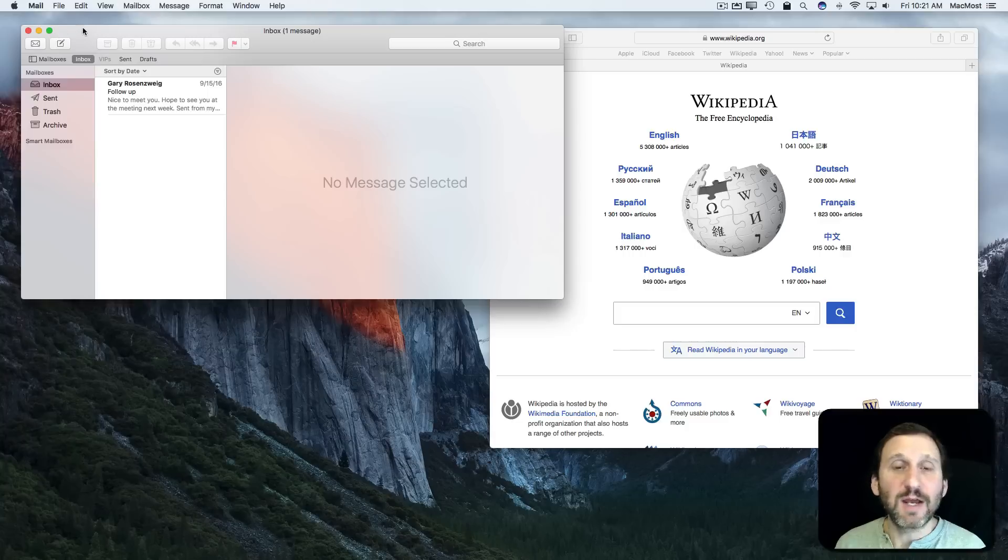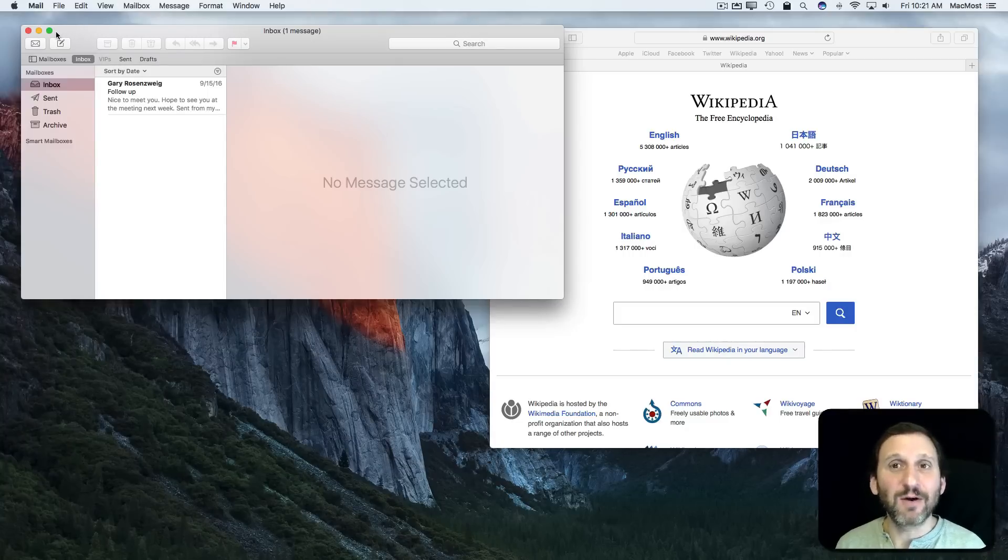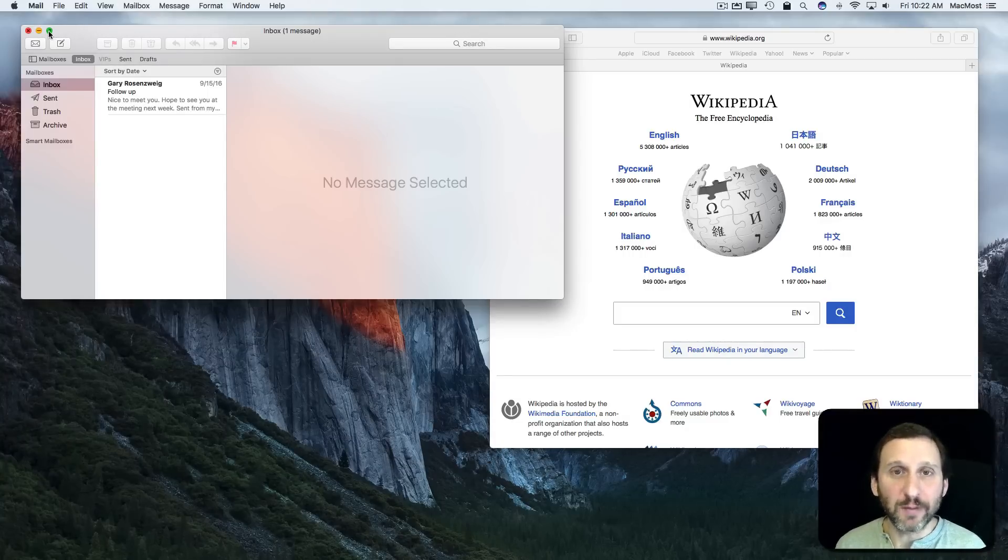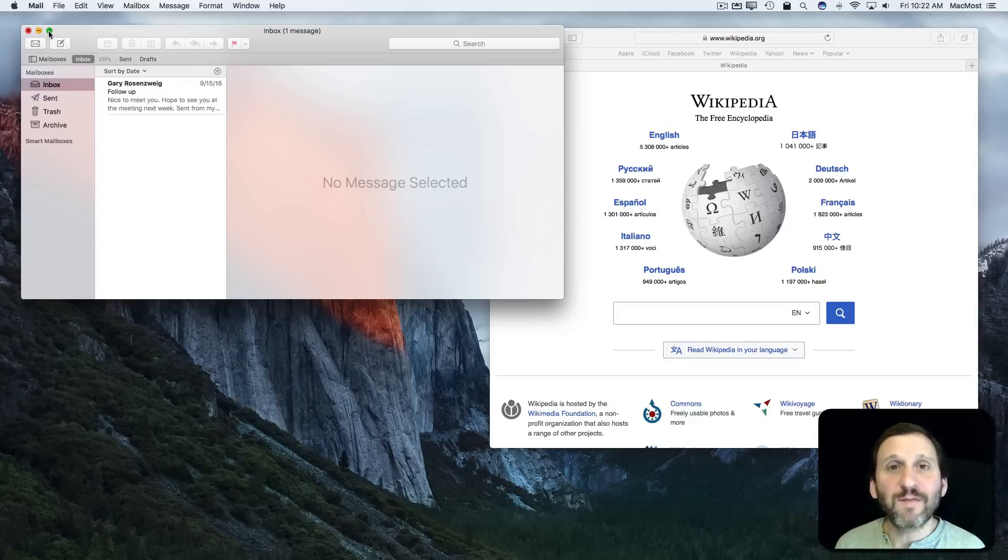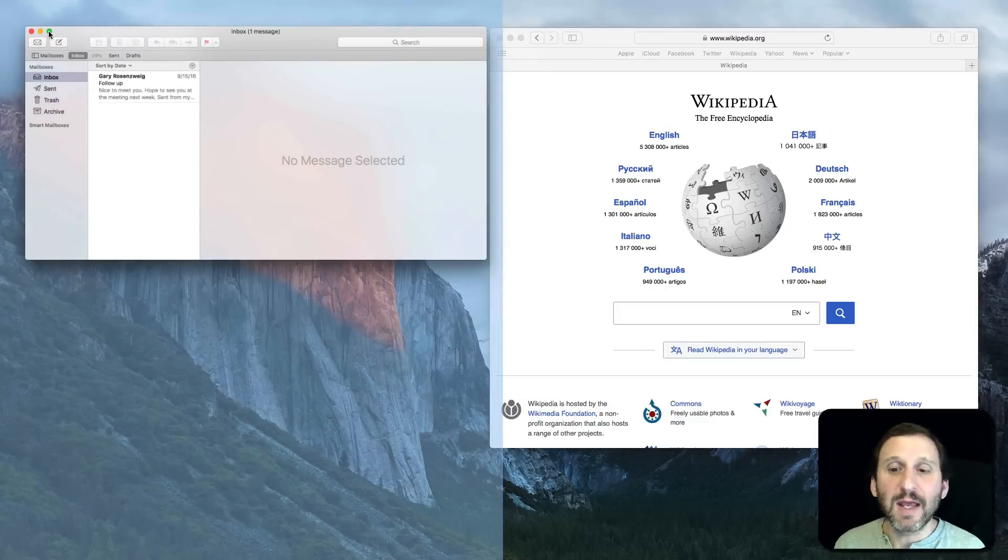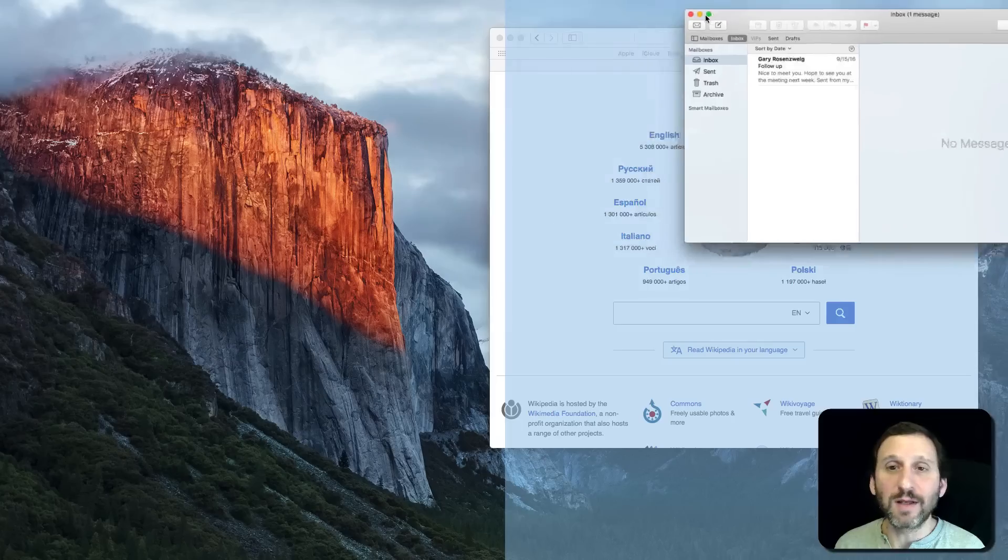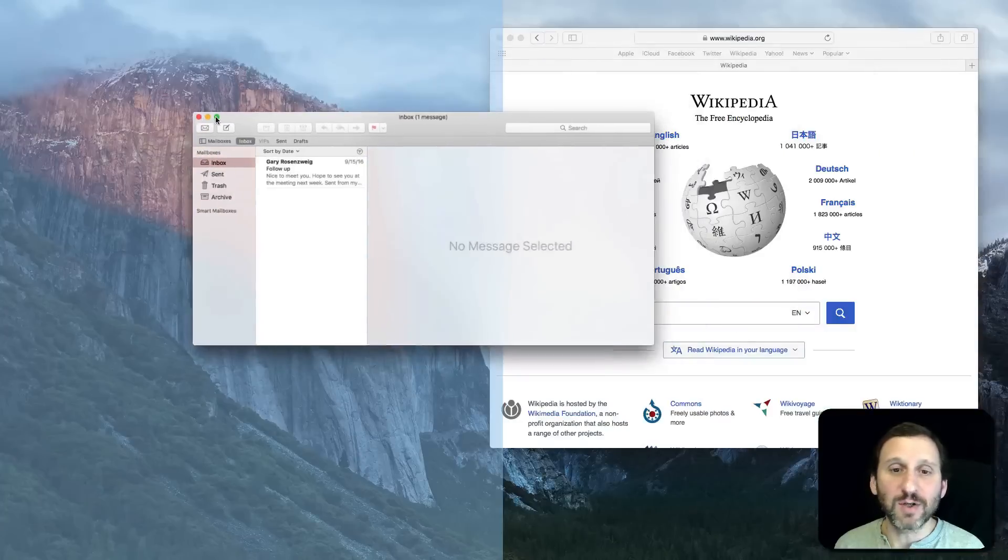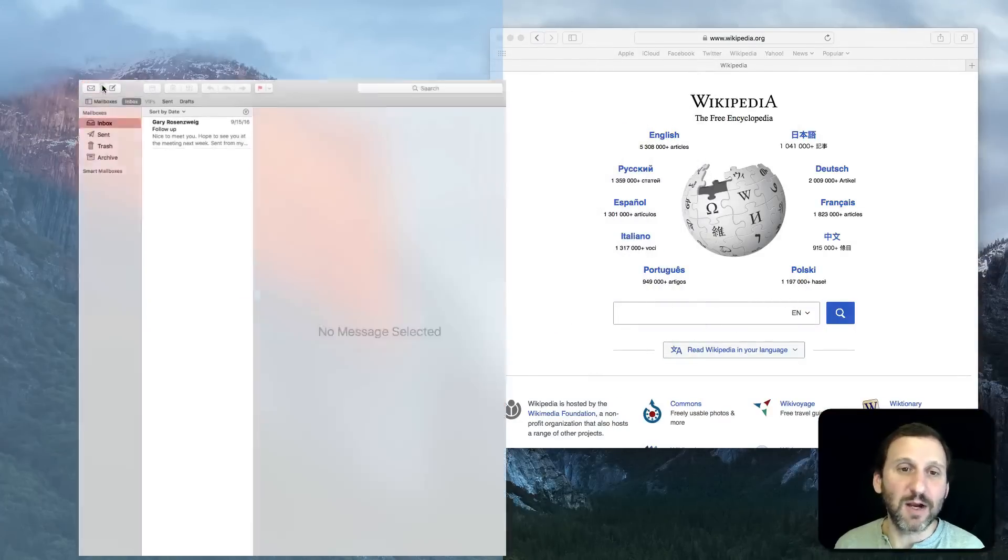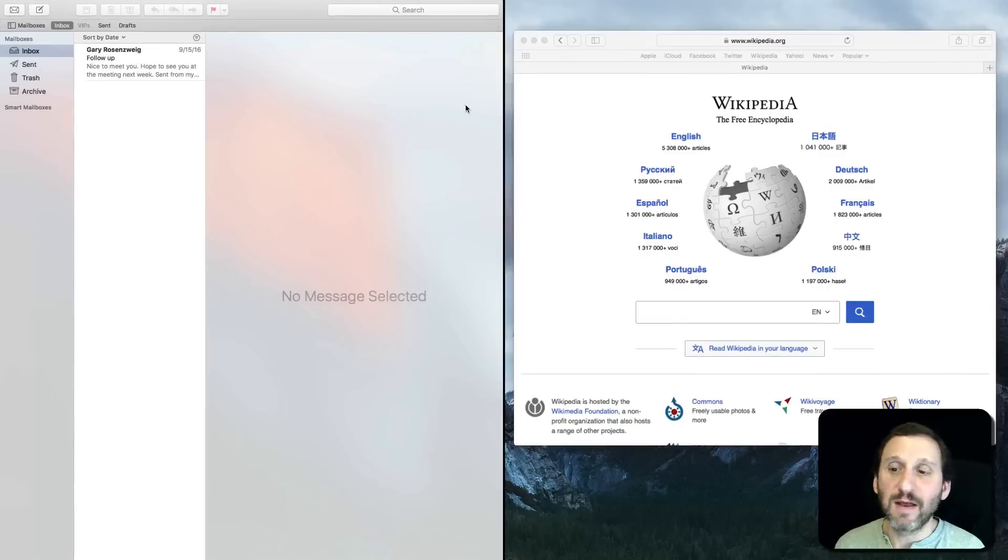If I want this to take over the entire screen and create an entire desktop in Mission Control, I would just press the green button here. But if I press and hold instead, then I get to choose what half of the screen I want this to take over. So I'll say this will take over the left half.